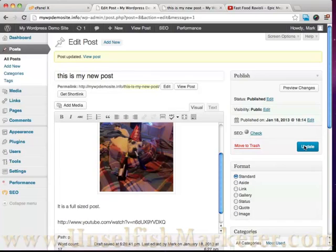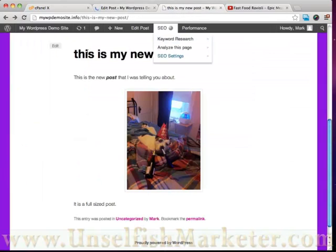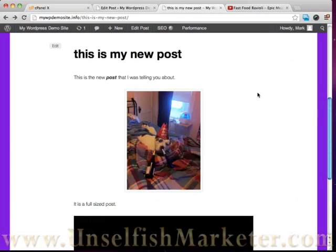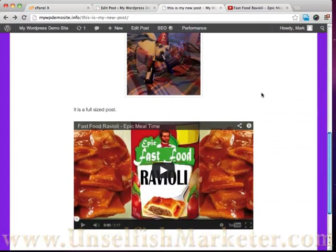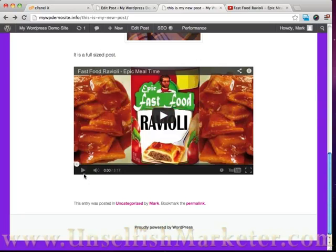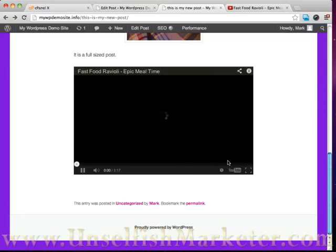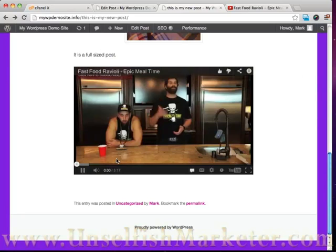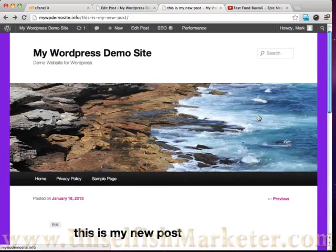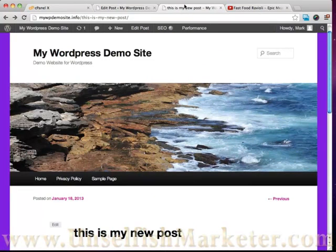And if we then go ahead and just paste that right into our post, WordPress is smart enough to know that we want that to play the video. So if we just go ahead and refresh here you can see our video is now right in our post. And if we click on play, Epic Mealtime Online Cookie.